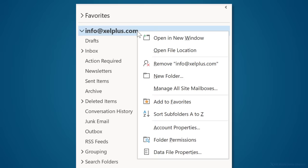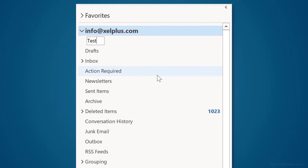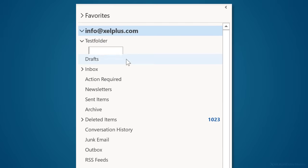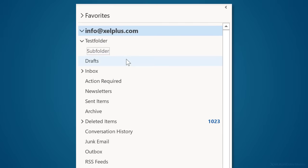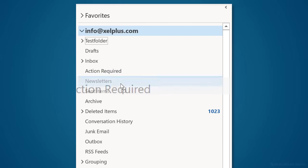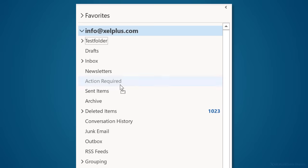To create a folder, right click on your mailbox and select new folder. Give it a name and hit enter. This also works on existing folders in case you want to create a subfolder. In my case, I have a folder called action required that's right below my inbox. You can also drag and drop to get your folders in the order you want. So when I come across an email I can neither delete nor answer right away, I use quick steps to move the message to the action folder.